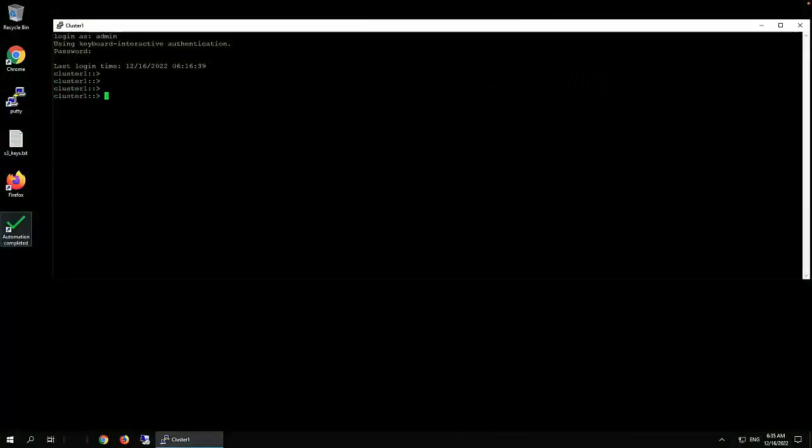Hello, welcome to KB TV. This video is about a KB article: how to renew an ONTAP self-signed SSL certificate by command line.